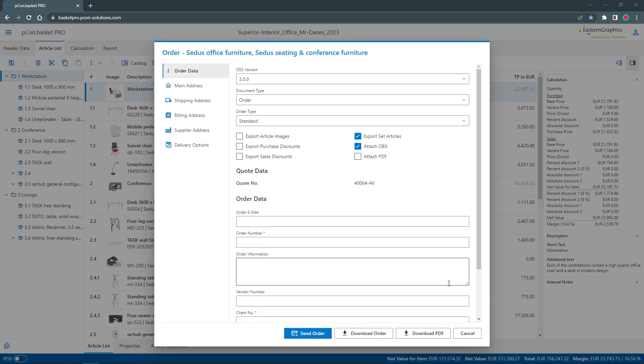With a click on order data, I get to the next dialog. Before I can complete the order, I still have to make a few preparations.